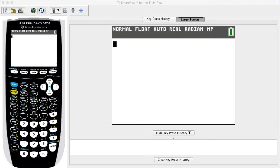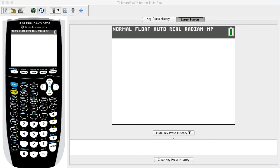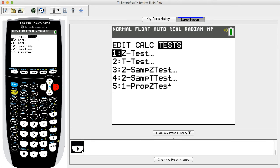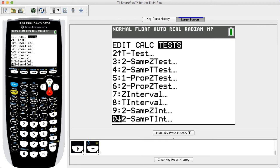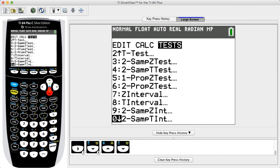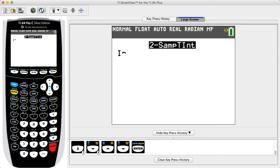To create a confidence interval, press STAT, then use the arrow key to select Tests from the top menu. Select 2-SAMP-T Interval for a confidence interval with the population standard deviations not known, or select 2-SAMP-Z Interval for a confidence interval with the population standard deviations known. In this example, we select 2-SAMP-T Interval.